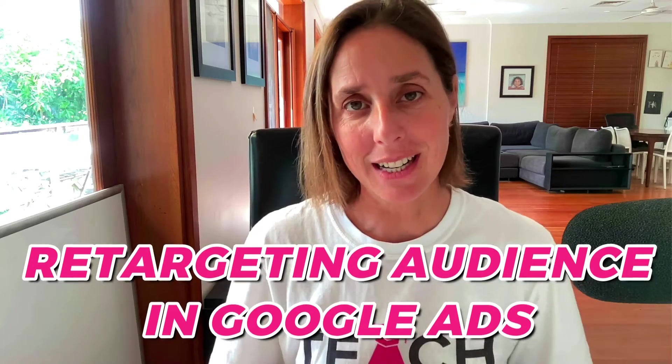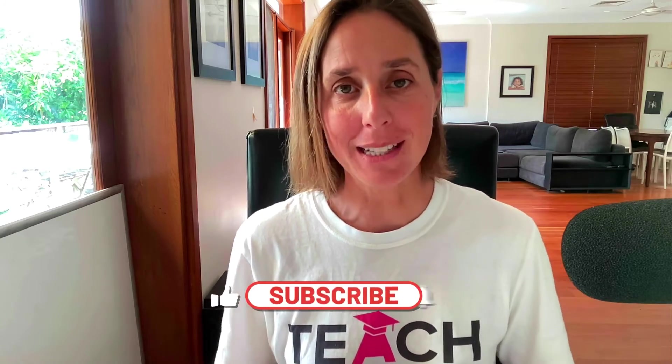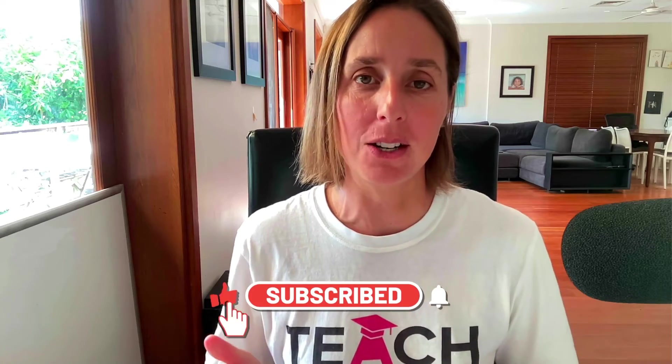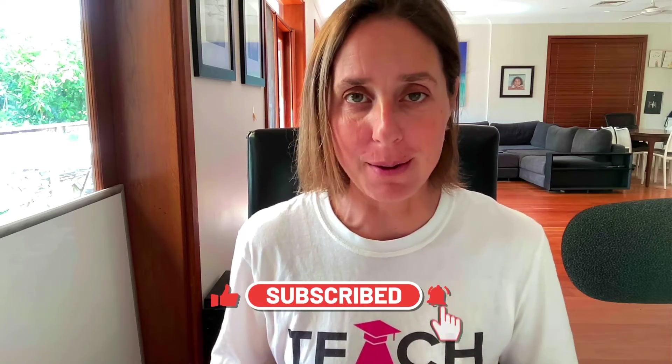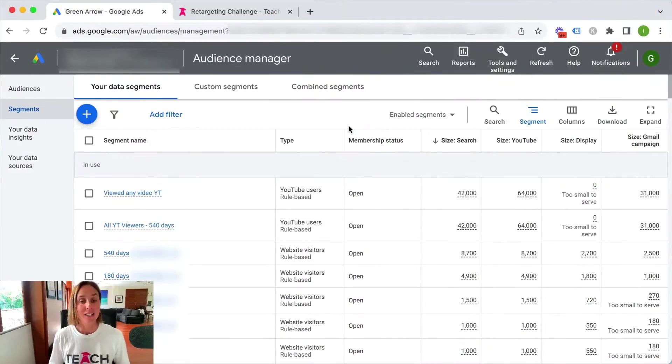How to create a retargeting audience in Google Ads. In this video I'm going to walk you through step by step and show you just how easy it is to create these audiences. If you like this video don't forget to hit that thumbs icon and subscribe and let's go do this right now.